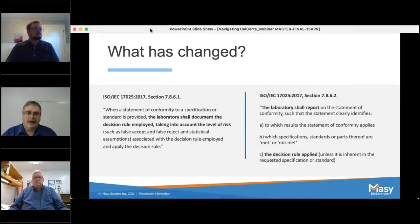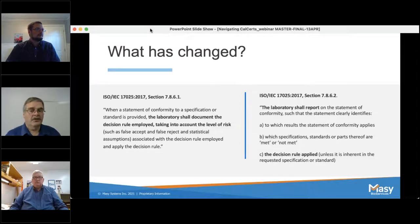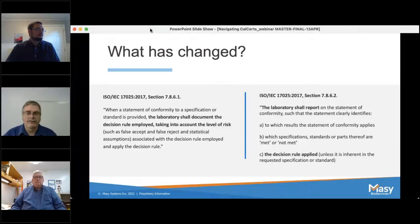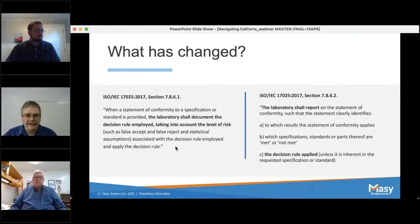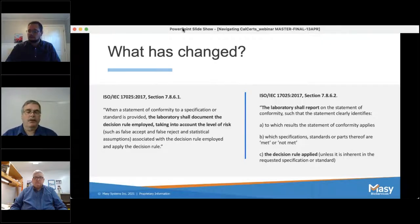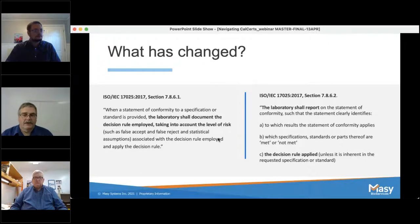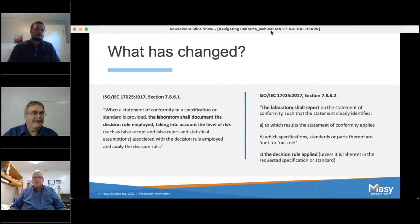So it went from a single sentence in the 2005 standard to referencing this decision rule in four different sections within the 2017 standard. These authors really wanted to drive home what they were expecting calibration and testing labs to do — to really step up their game. So again, what is the decision rule? It's defined as a rule that describes how measurement uncertainty is taken into account when determining pass or fail, in or out of tolerance. That begs the question: what is measurement uncertainty? To answer that, I'll now turn things over to Jeremy Kraft.